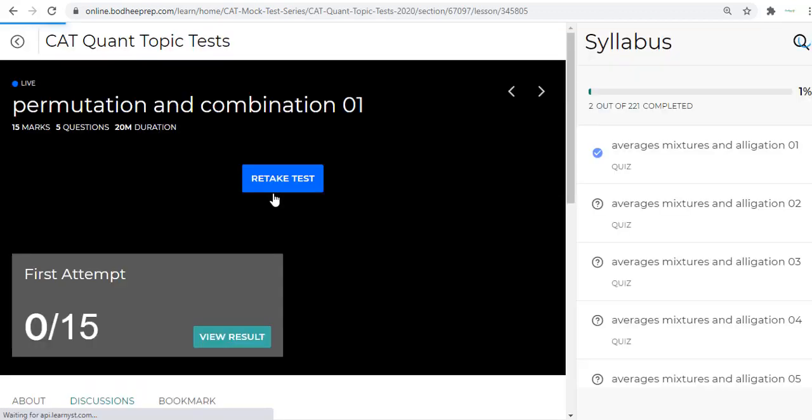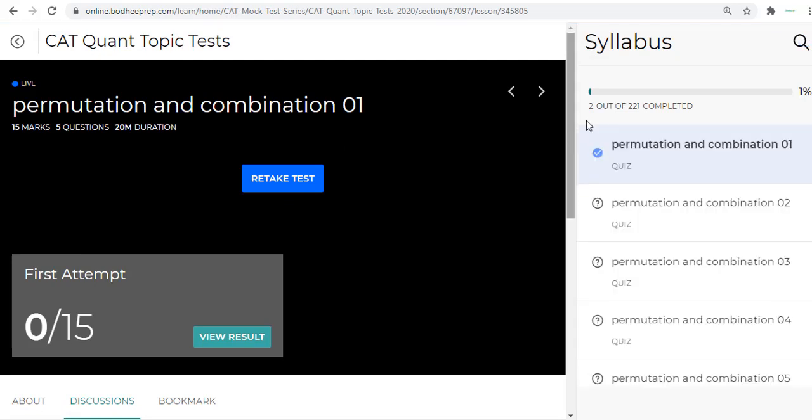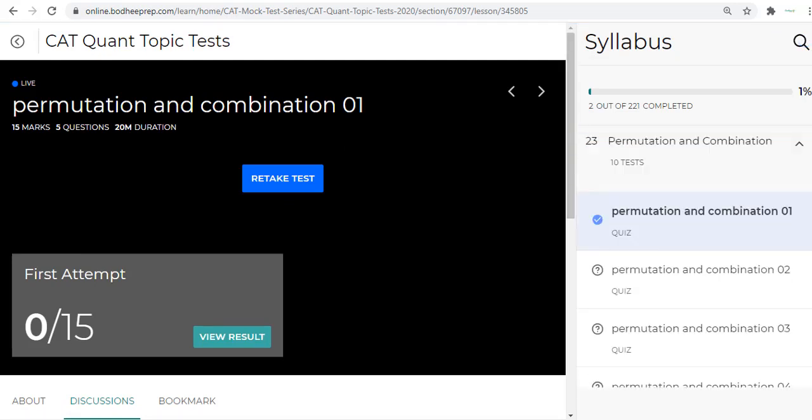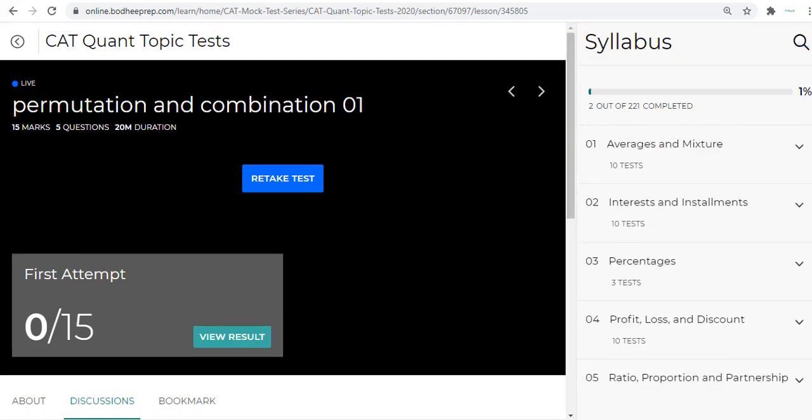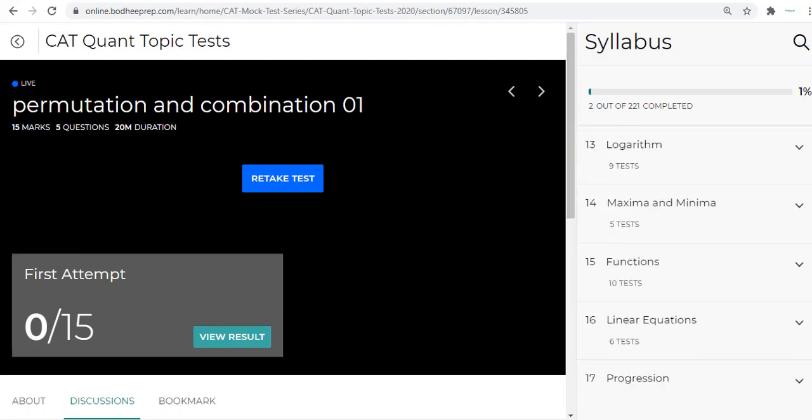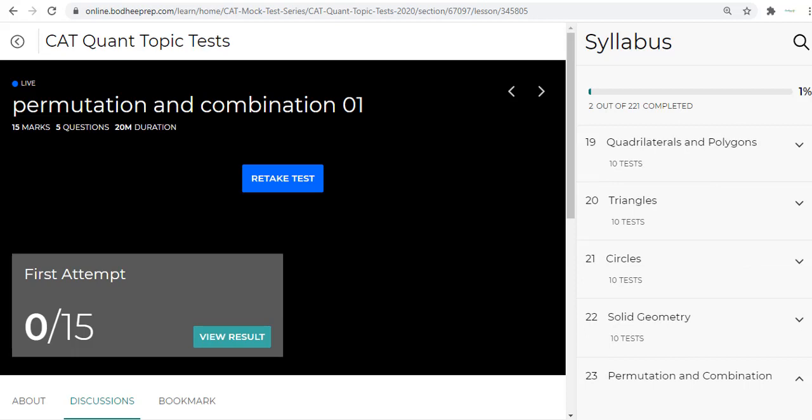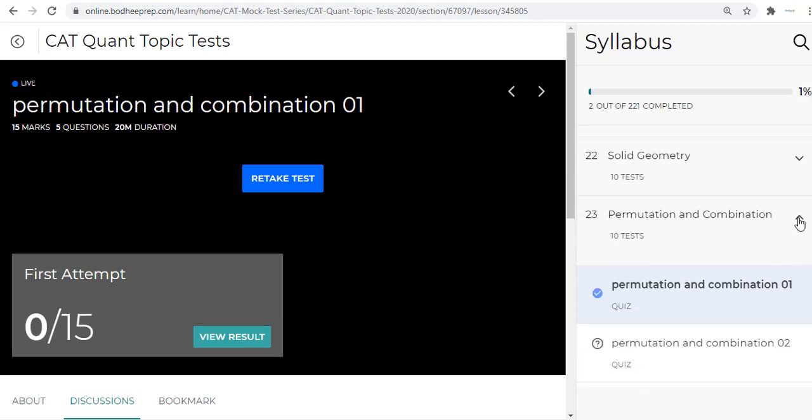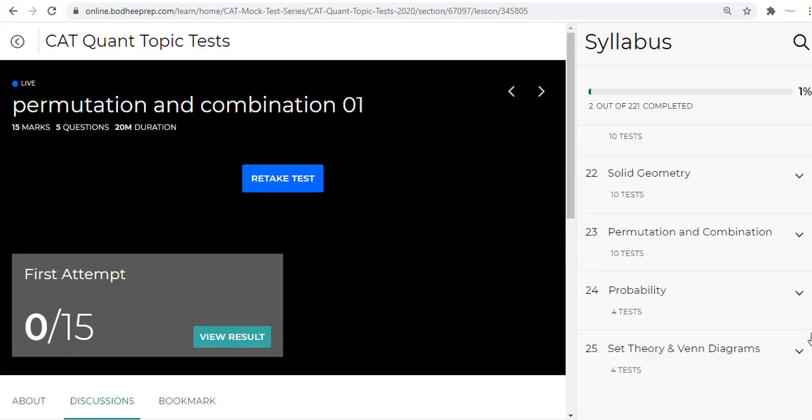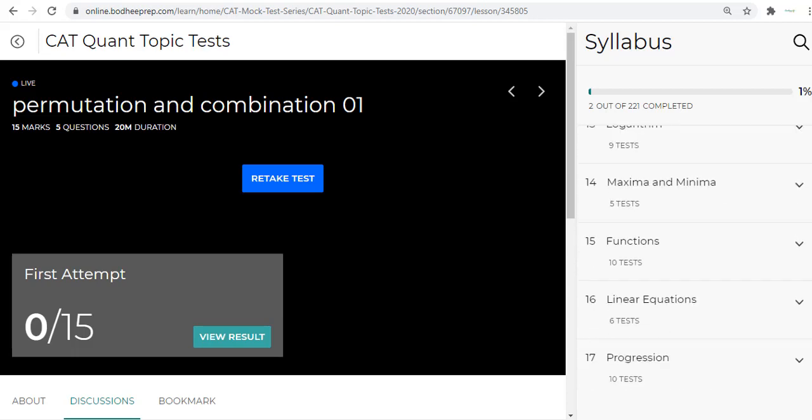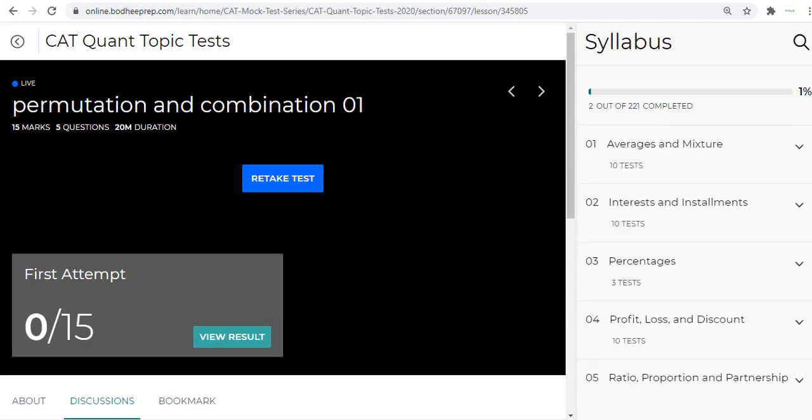For example, let me take you through the Quant topic tests. Once we click on the Quant topic test, you will see that there are different topics for which we have provided topic tests. I will just minimize this.